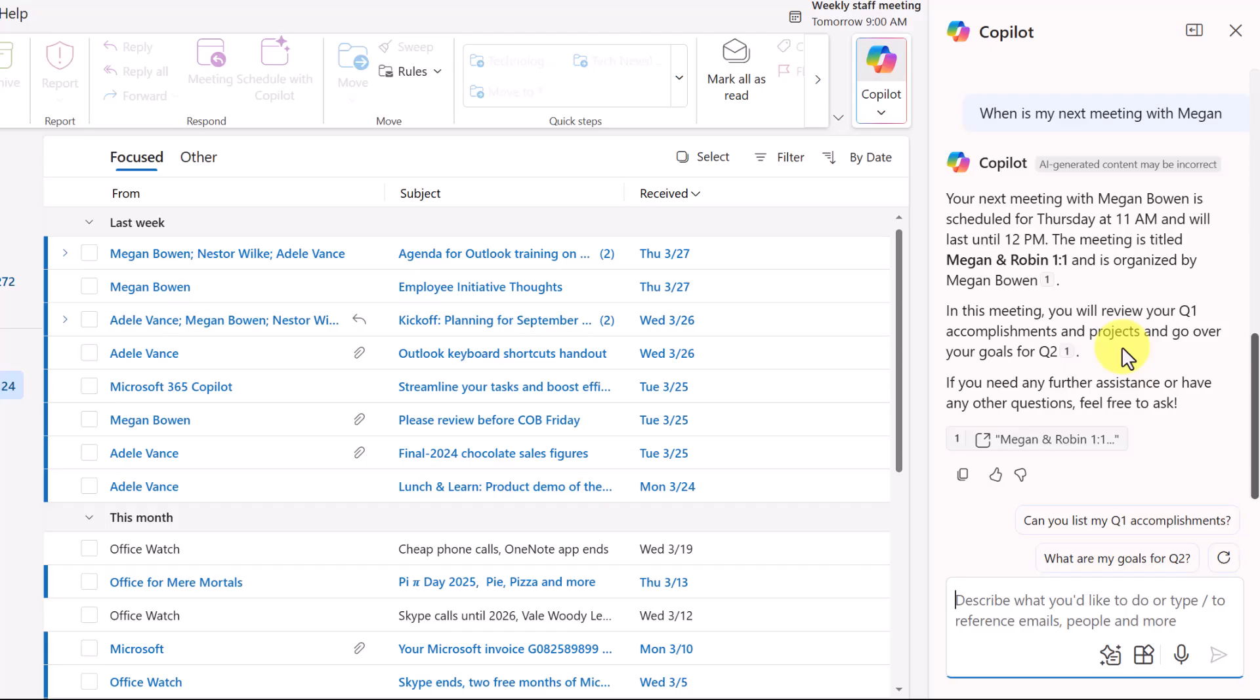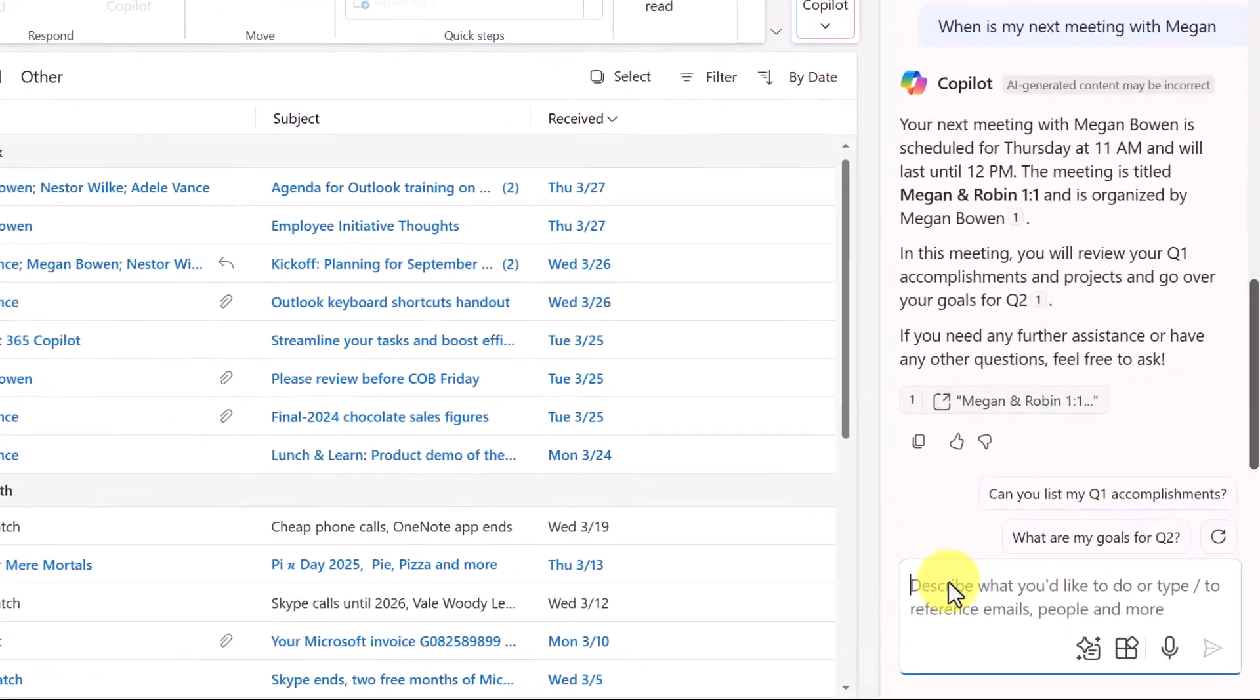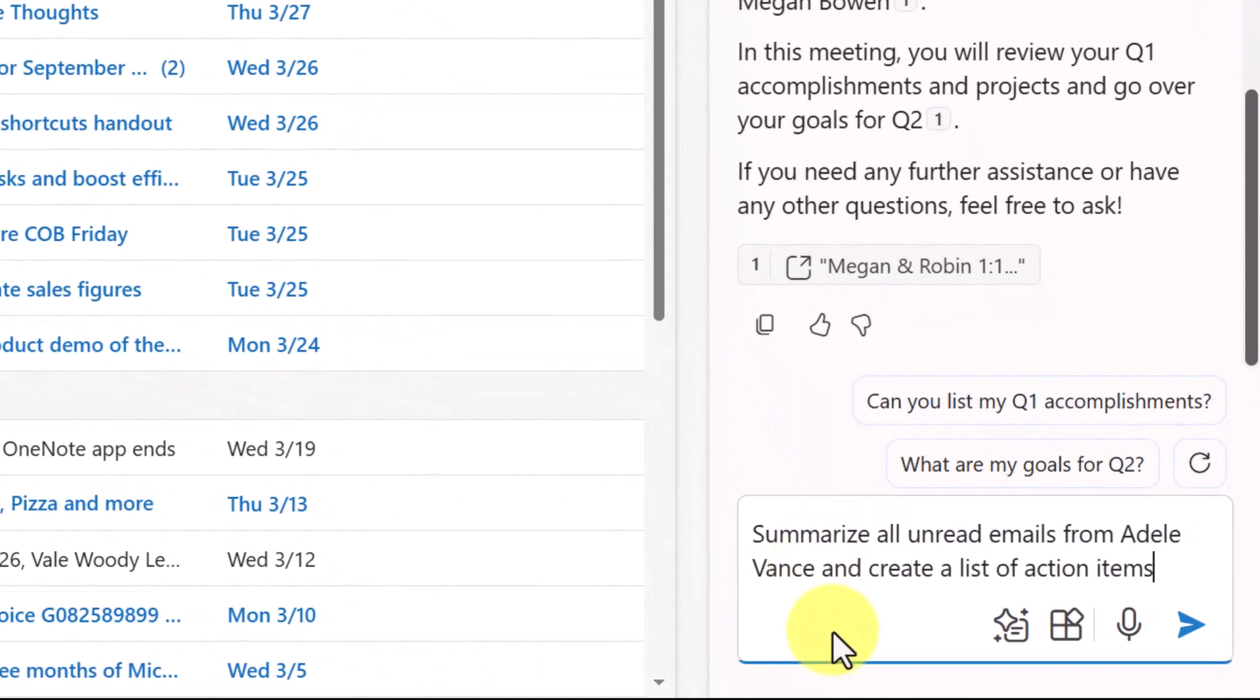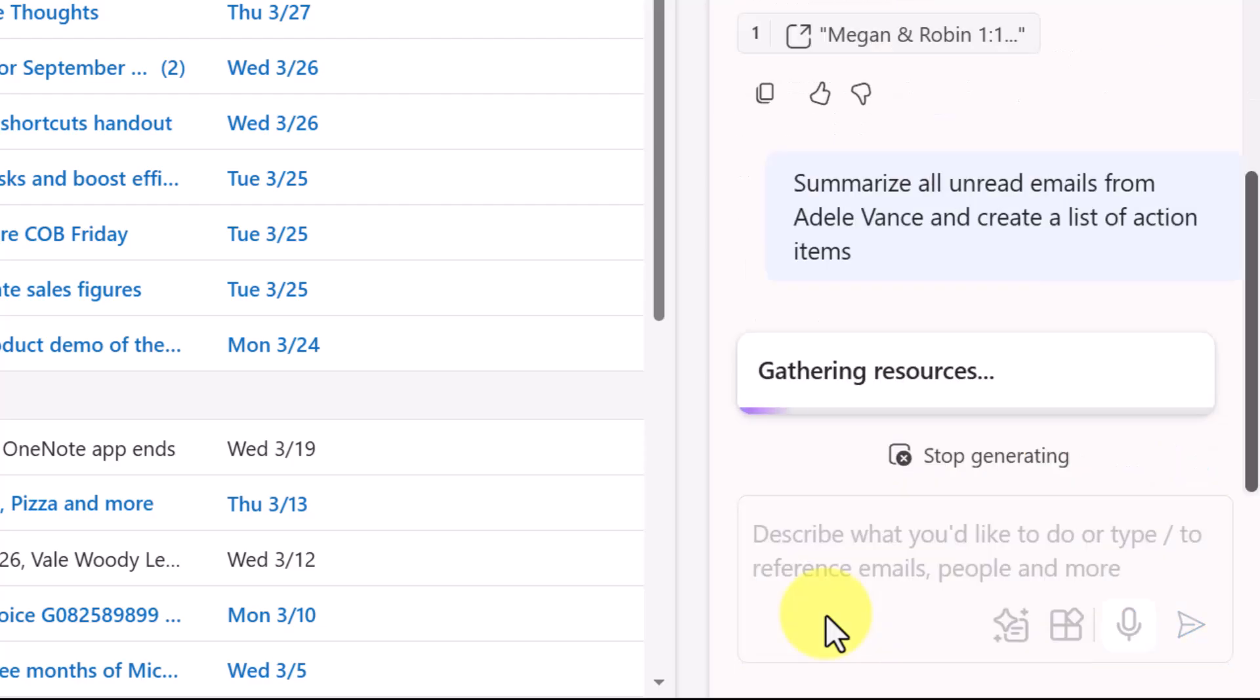Let's try another prompt. How could Copilot help you if you've been away from your inbox? Perhaps you've had a few days off. So I can see I have a lot of unread email. Here I'll put in my prompt: Summarize all unread emails from Adele Vance and create a list of action items. I'll simply hit enter and let's see what happens.